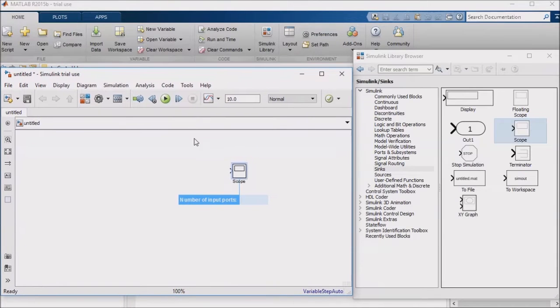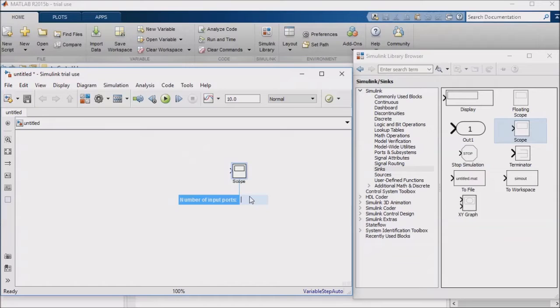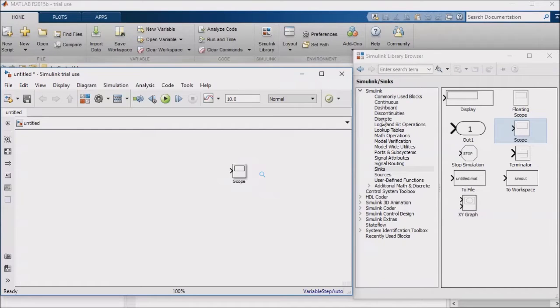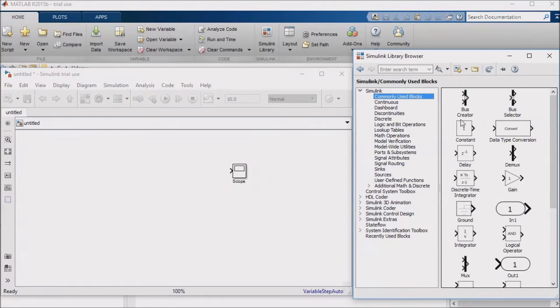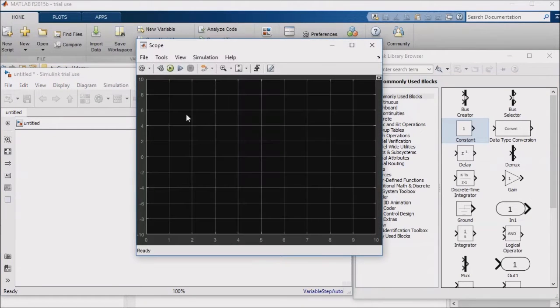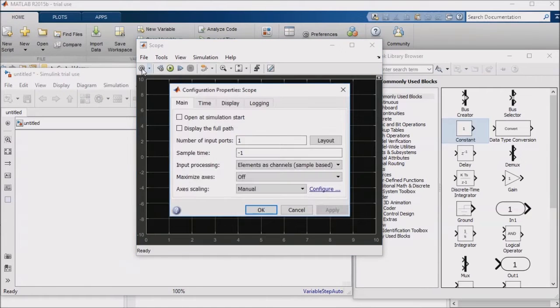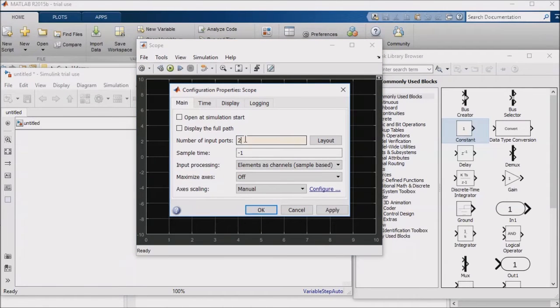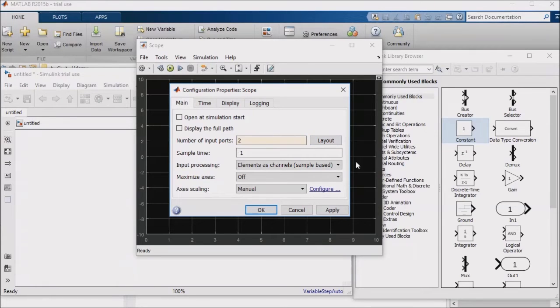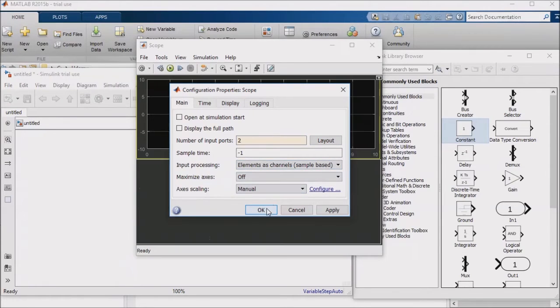The first thing I want to point out is that you can change how many inputs a scope has. If you want your inputs to be on separate sets of axes within the scope, the scope will allow you to specify the number of independent subscopes that you would like within it. To illustrate this, I'll pull two constant blocks into my model, open the scope block, click on the gear icon, and set the number of input ports to 2.